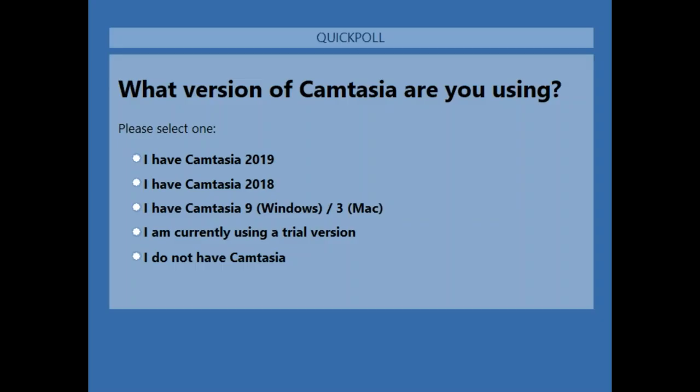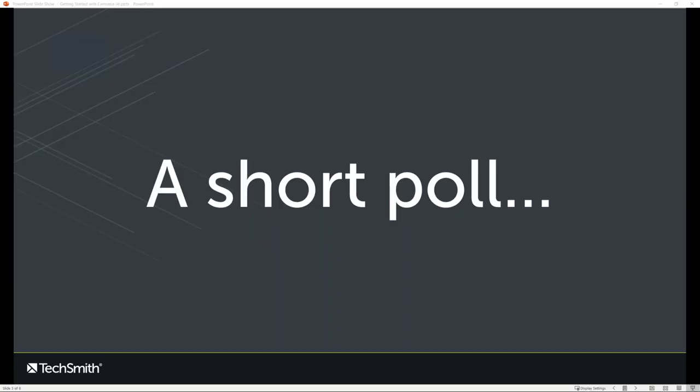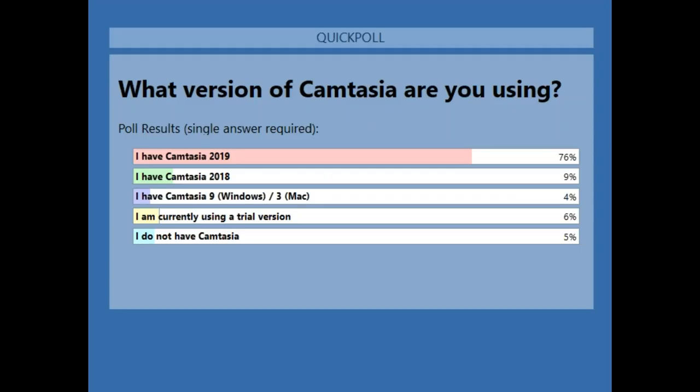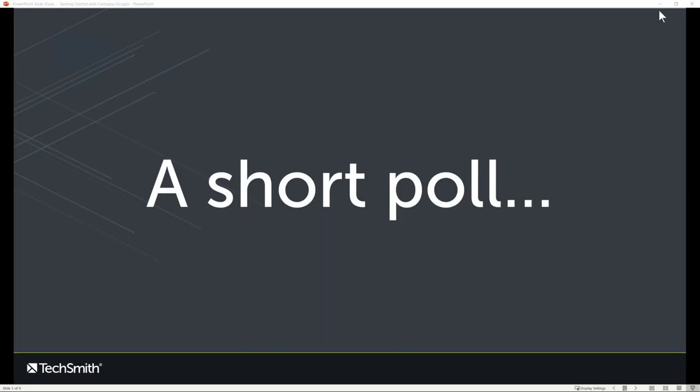One more question — do you know what version of Camtasia you're using right now? The newest Camtasia 2019, last year's 2018, a slightly older version, or maybe you're on the trial and evaluating what Camtasia can do for you? Results show overwhelmingly 76% of you are using the newest version, Camtasia 2019, with a smattering of others. Thanks so much for answering those poll questions.